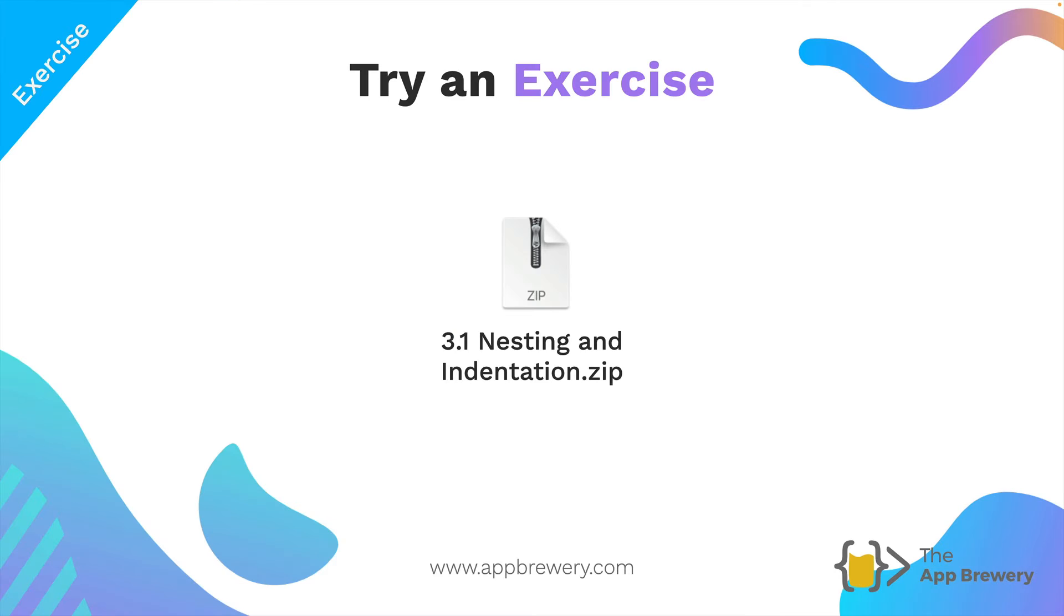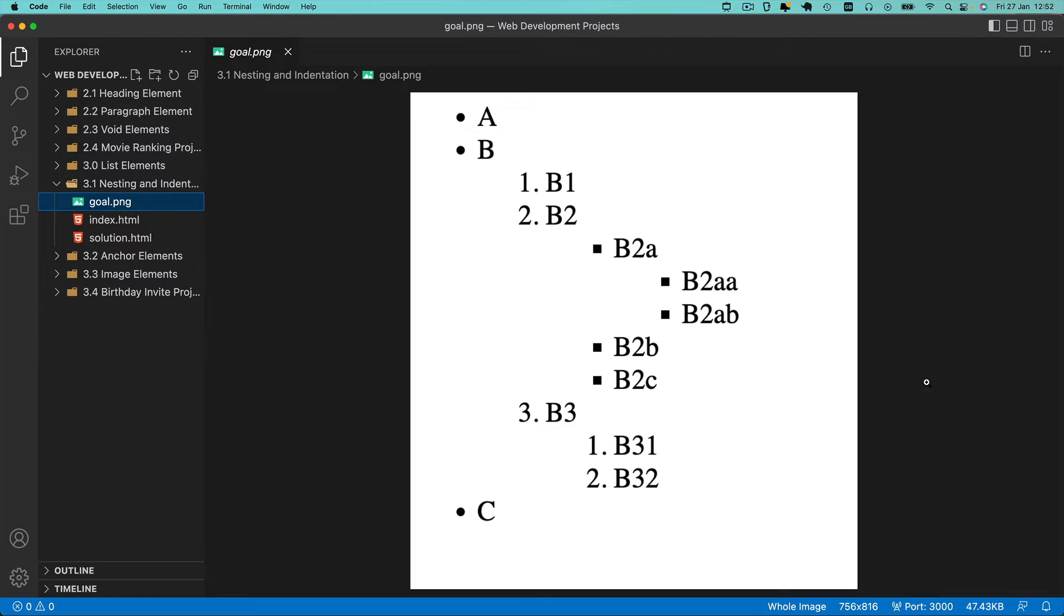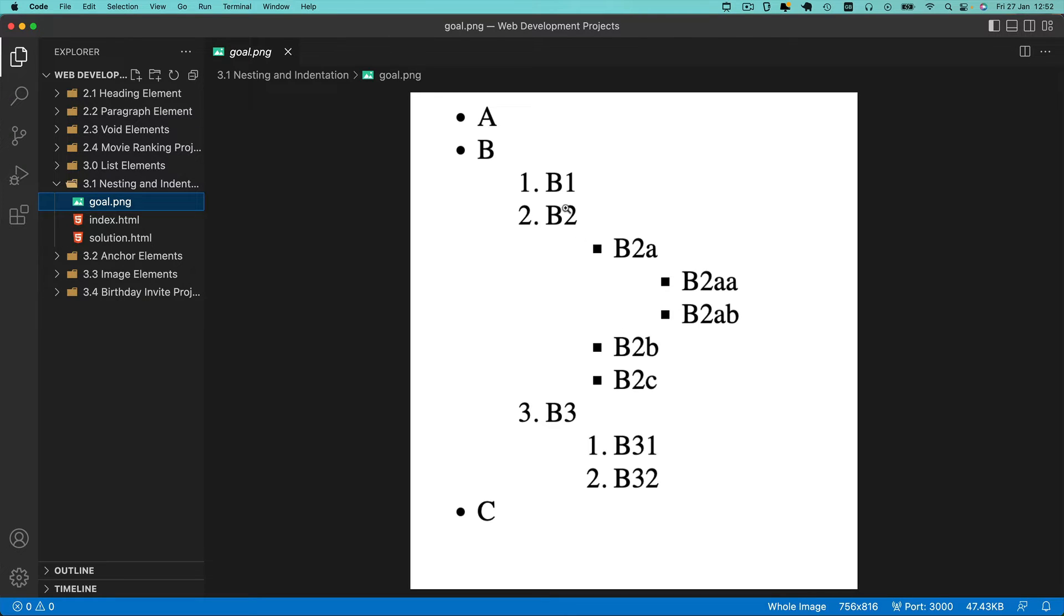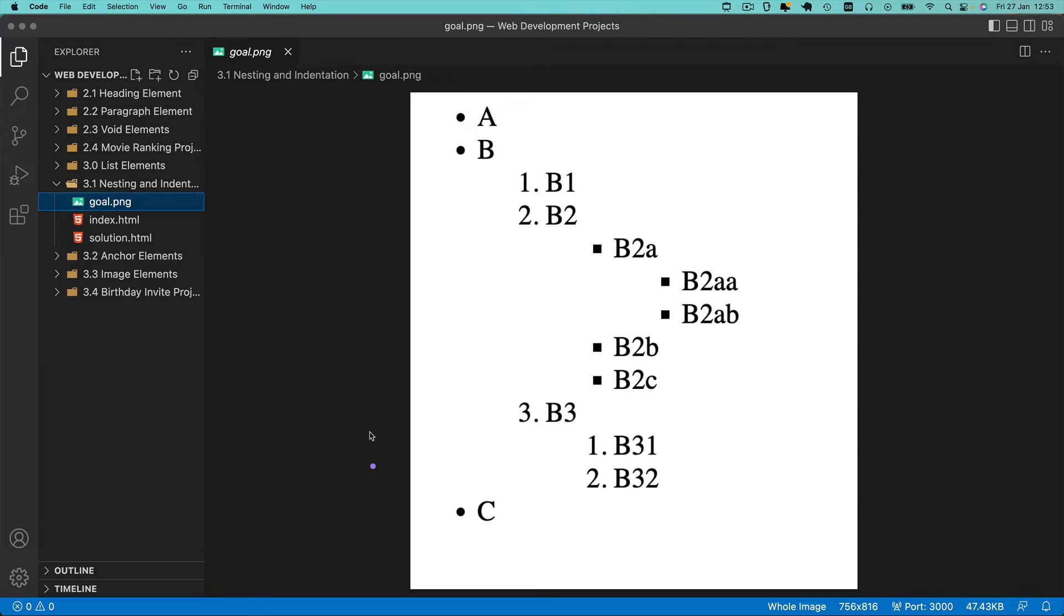Now let's try an exercise to really drill this home. Download the nesting and indentation zip file from this lesson and open it in VS Code as you have done previously. Our goal is to create a super complex nested list. In the last lesson you created simple lists, but in this challenge I want you to create something much more complicated. Let me walk you through it.